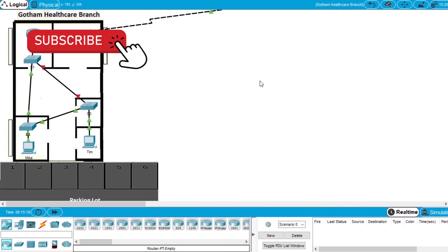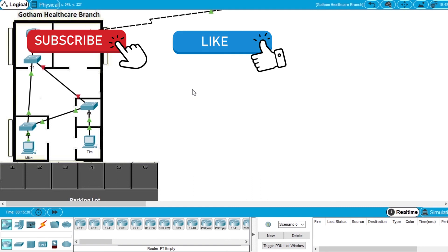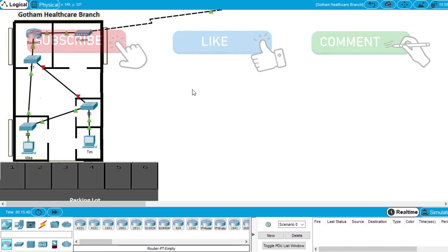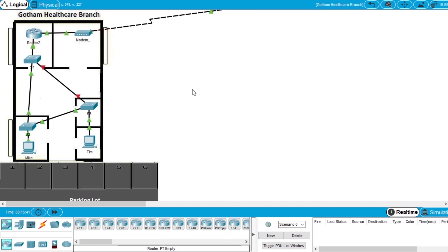If you want to see more videos about Packet Tracer, networking, or Cisco courses, subscribe to the channel. If this video helps you, hit the like button. And write in the comments if you have any questions about Packet Tracer, networking, or Cisco courses. And I will see you on the next video.